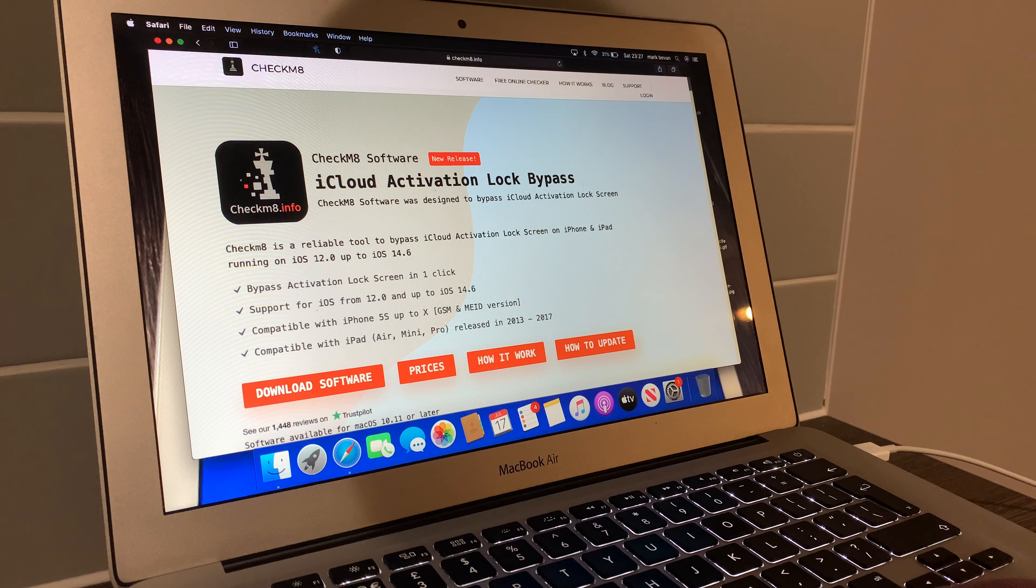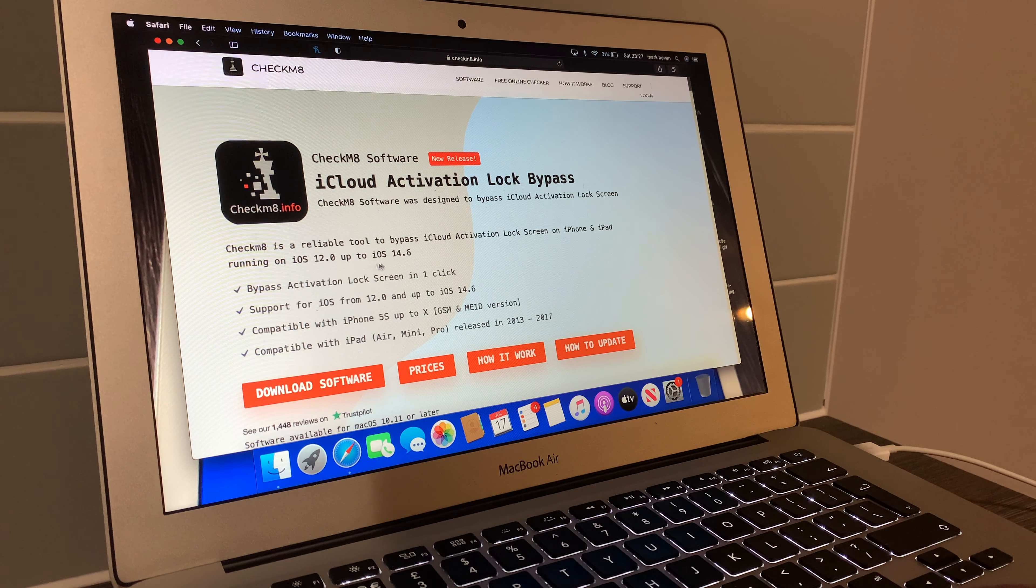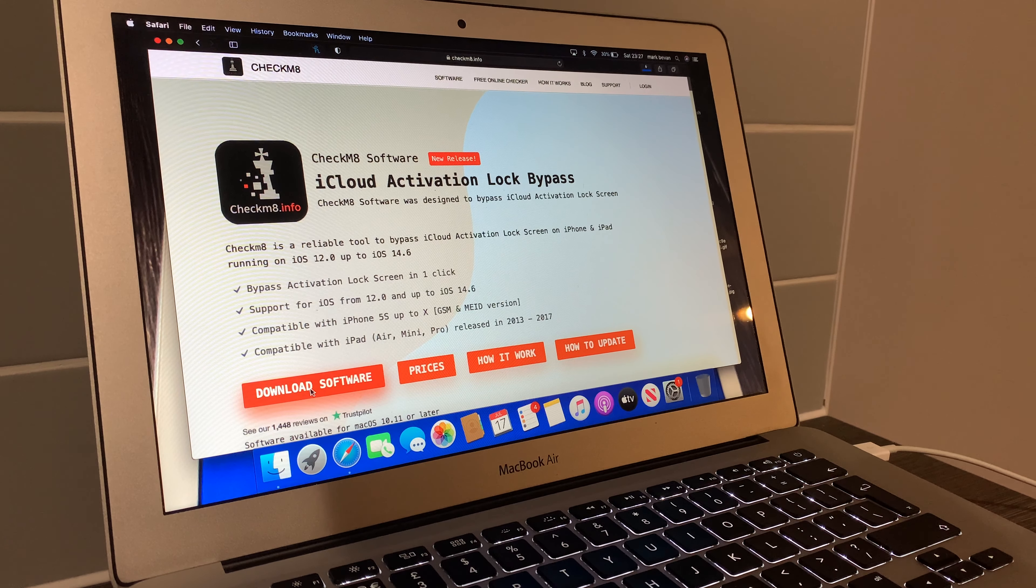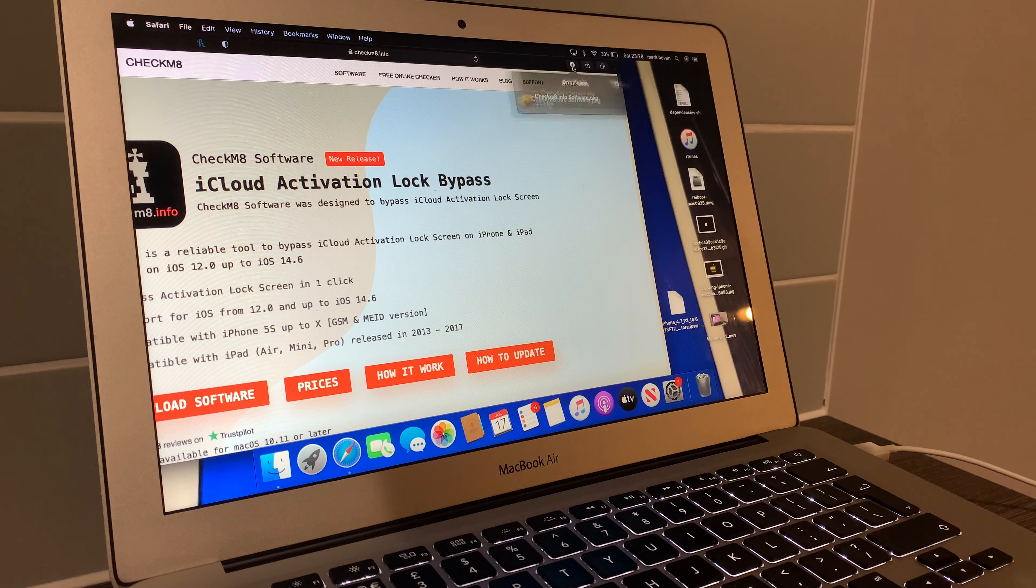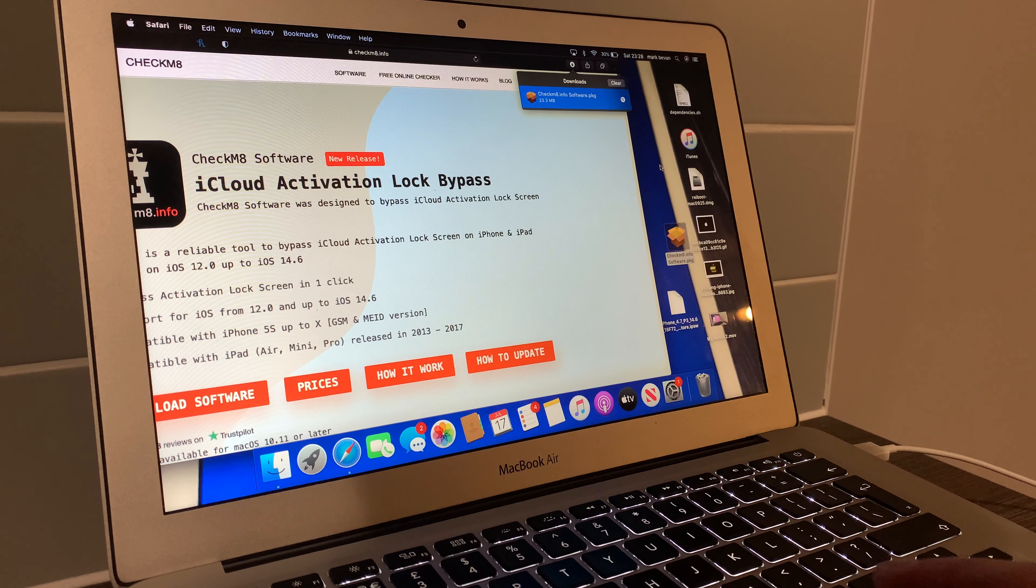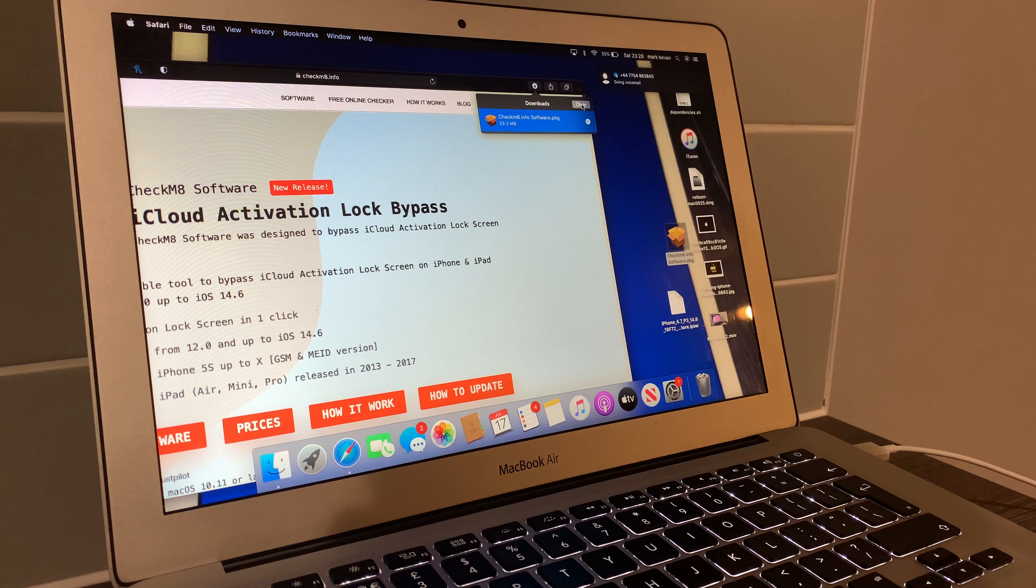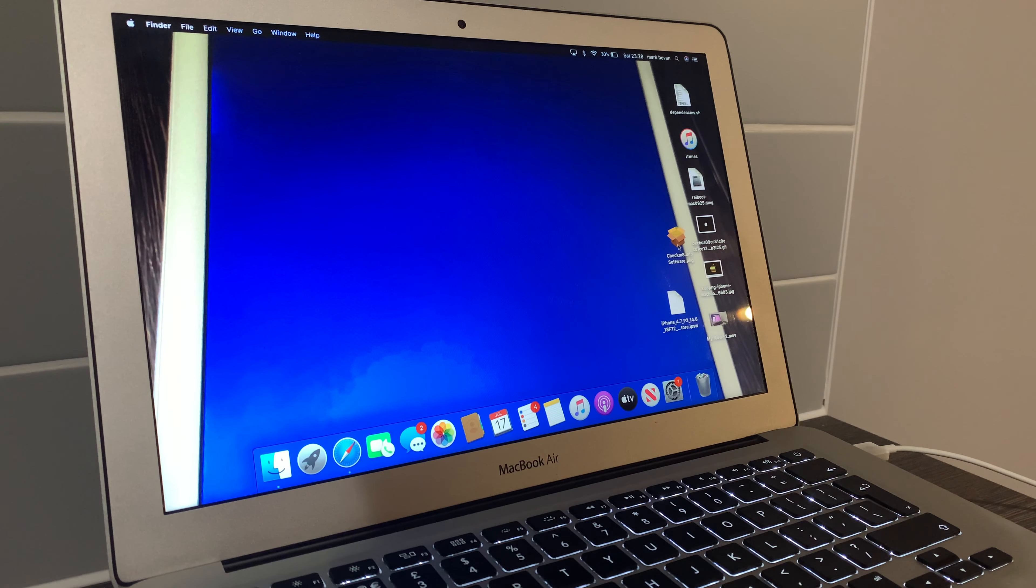And this one here, new release, works anything up to iOS 14.6. So what we're going to do is simply just download the software, drag this across, and then what you want to do then is open it and just simply drag it to your desktop. Once that's done, it's on your desktop, it's fine. You can clear it from there, no longer need this page anymore, simple process.